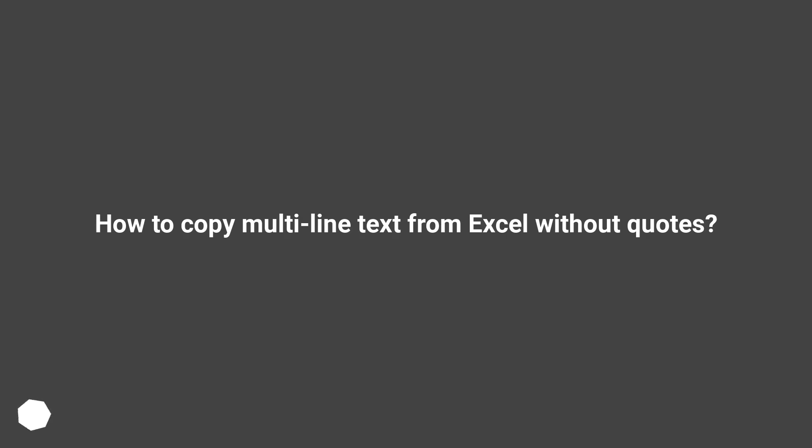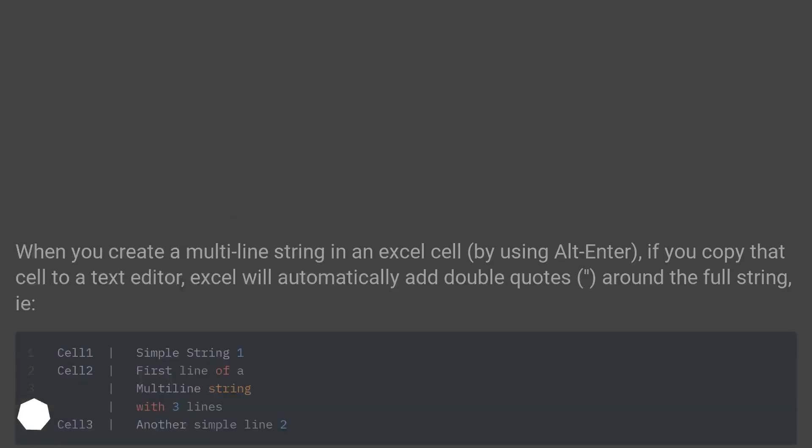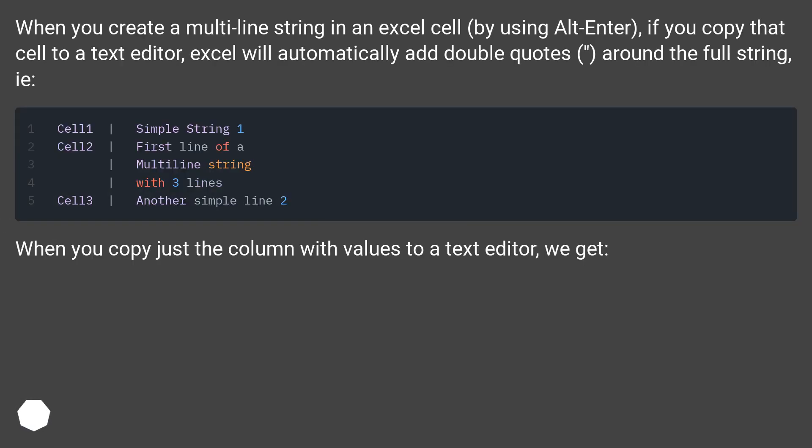How to Copy Multiline Text from Excel Without Quotes. When you create a multiline string in an Excel cell by using Alt-Enter, if you copy that cell to a text editor, Excel will automatically add double quotes around the full string.